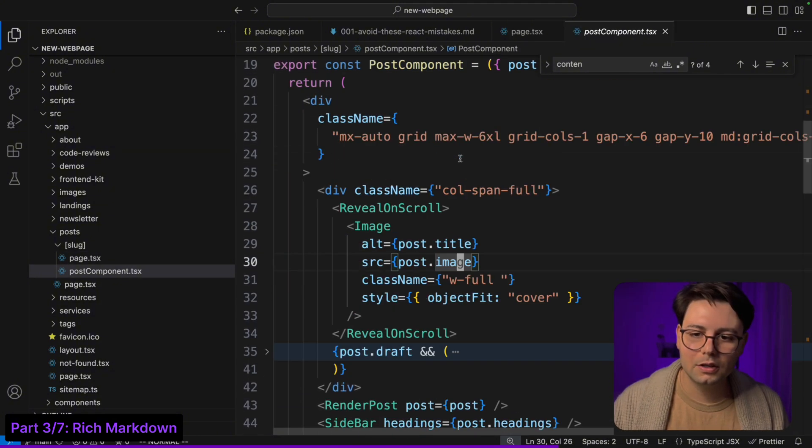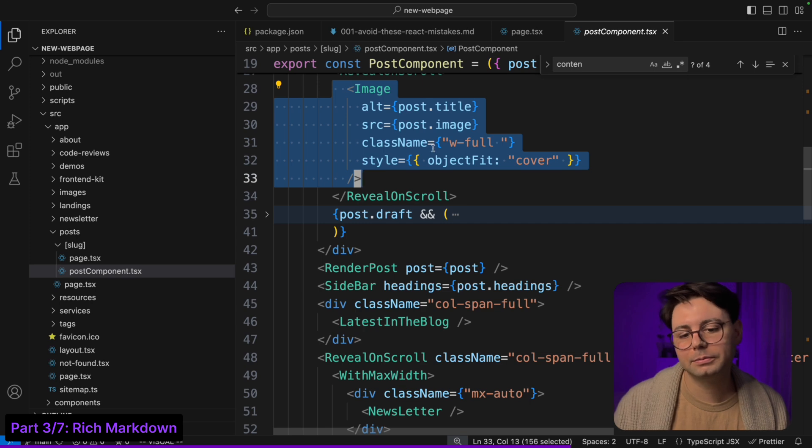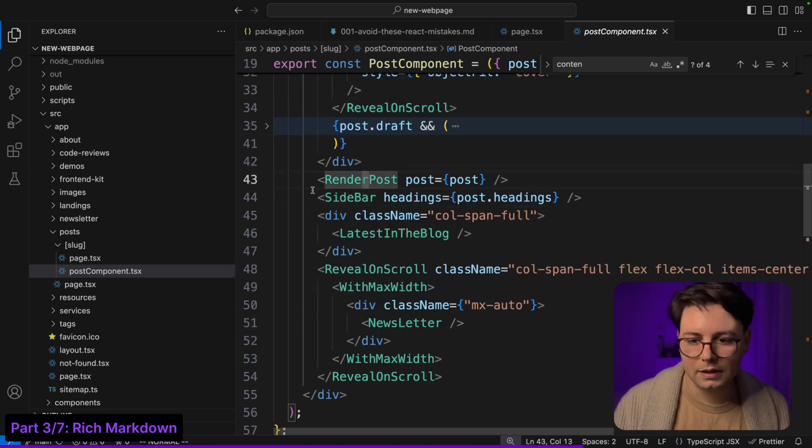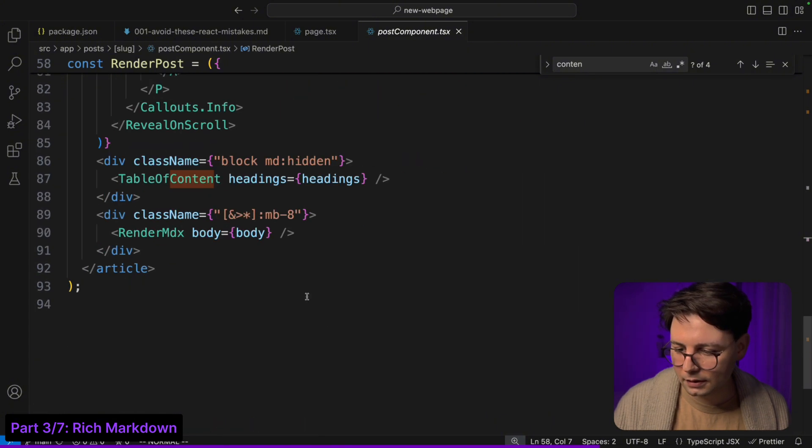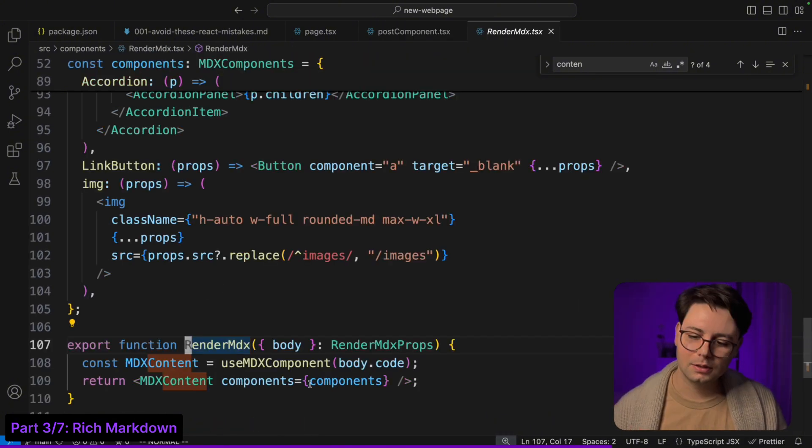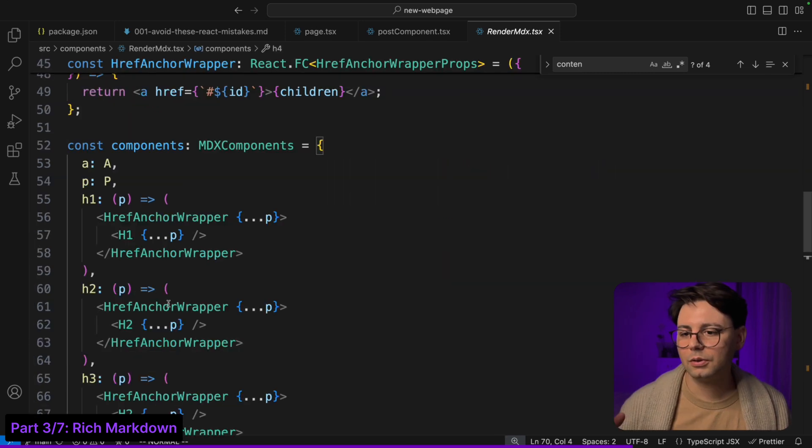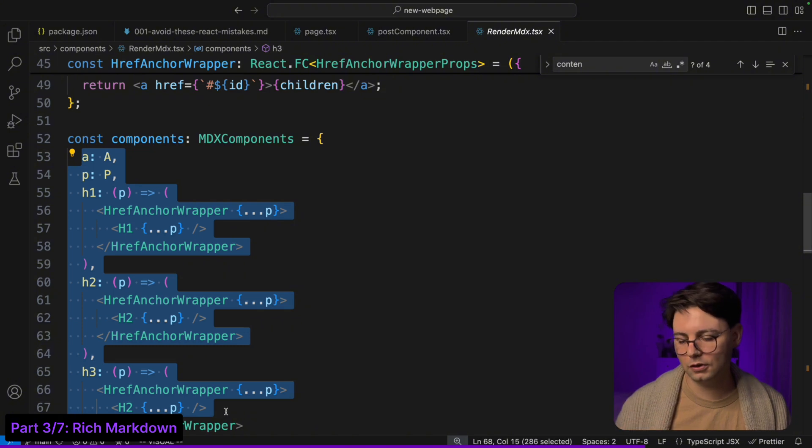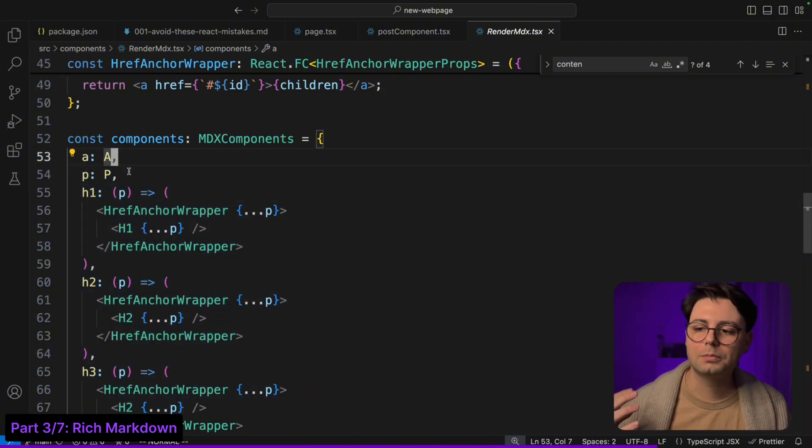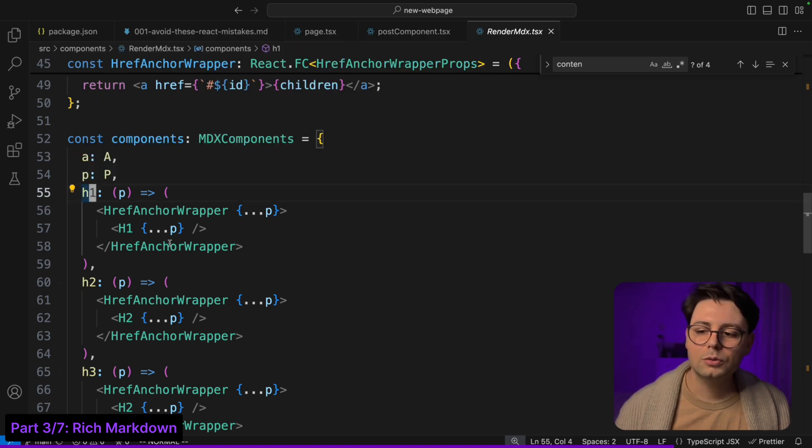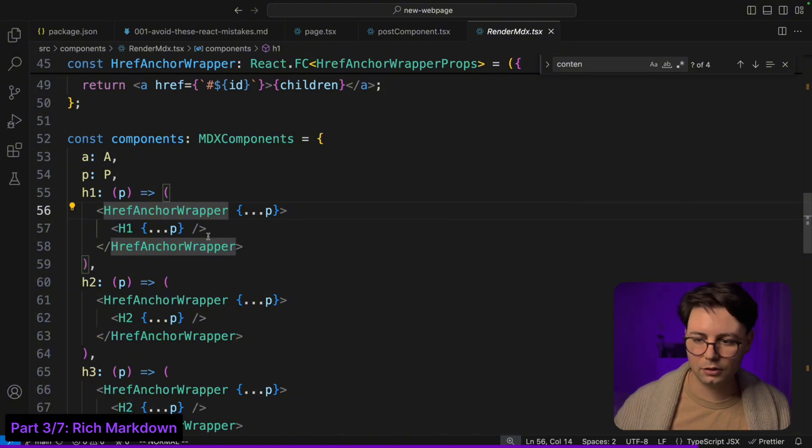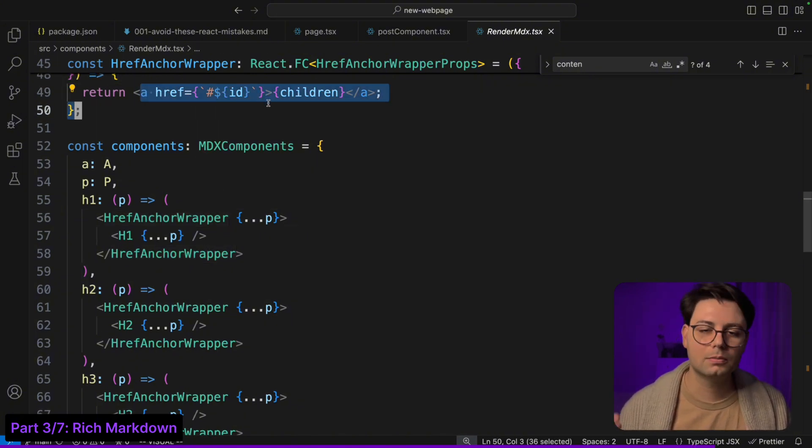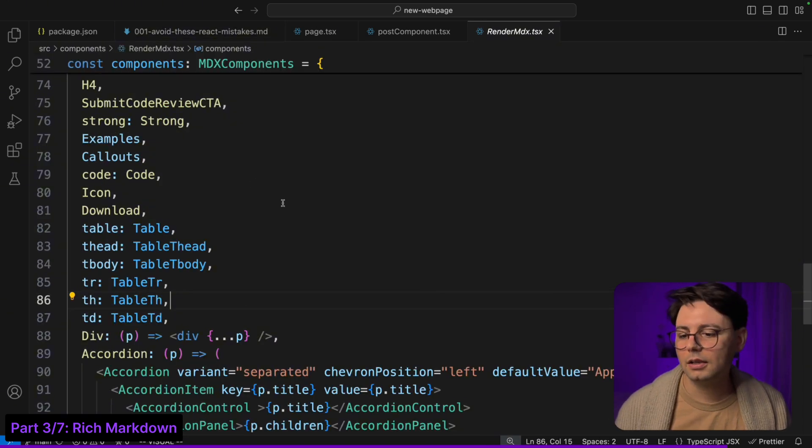And then I have this post component where I render the post. So here I'm just grabbing the image and the title and show an image in the beginning. Then there is a sidebar, but the most relevant thing here is this render post. Let's scroll a little bit. Here I have this render MDX, and so this is the part where I'm defining how the MDX code should be transformed to React. Here I have the components list that's going to be used internally. For example, for anchors I want to use my own component which is Anchor, and then I have h1, and for h1 I'm going to use my own h1 component.